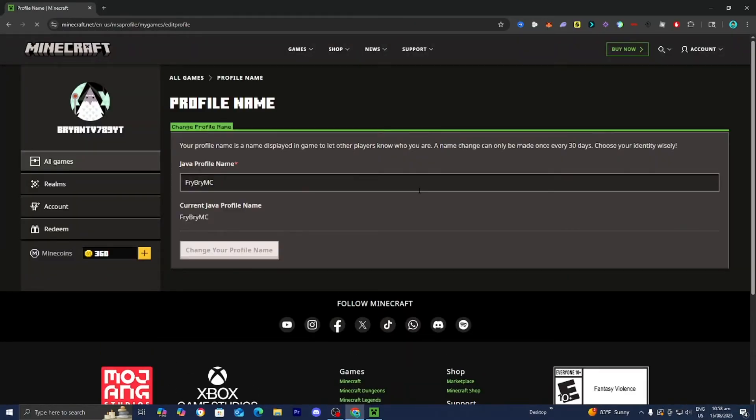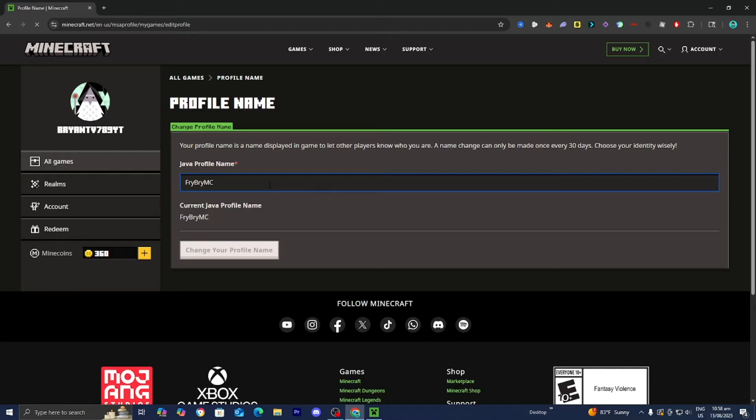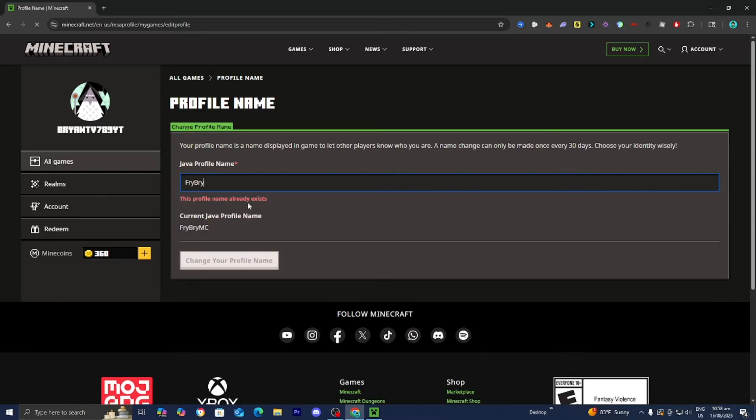And then it is going to give you a screen that looks like this. And what you want to do from here is change your Java profile right over here. And of course, it needs to be a name that is actually available, meaning that it is not taken by anybody. But once you found your username, all you got to do is press on change your profile name.